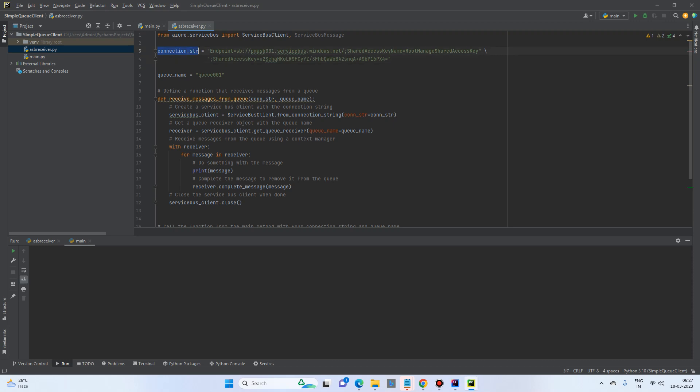And we need the connection string and queue name. This is a required variable because we need authentication using the connection string.